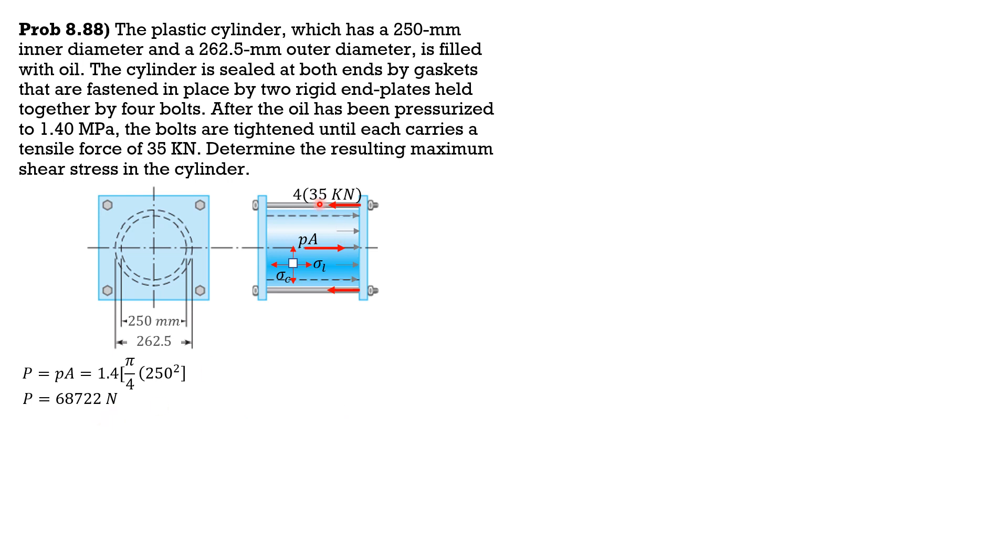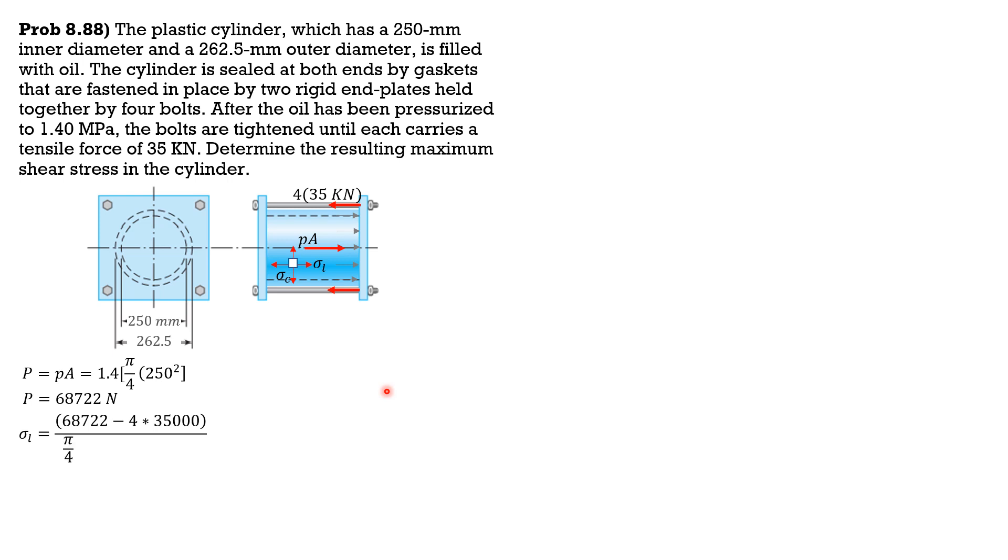Therefore, the longitudinal normal stress is PA, which causes tensile force minus this 4 times 35,000 newtons to be consistent, divided by area. So 68,722 minus 4 times 35,000 over area, pi over 4, outer diameter 262.5 square minus inner diameter 250 square.